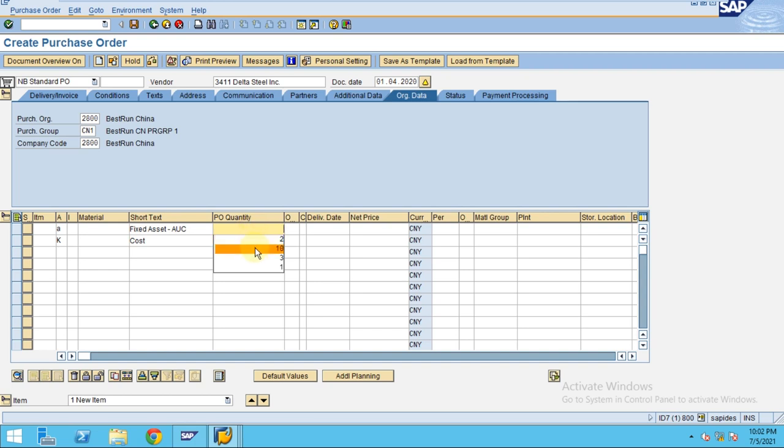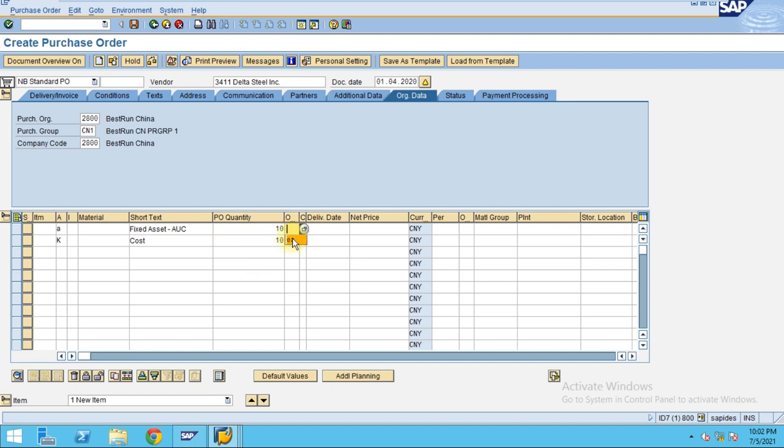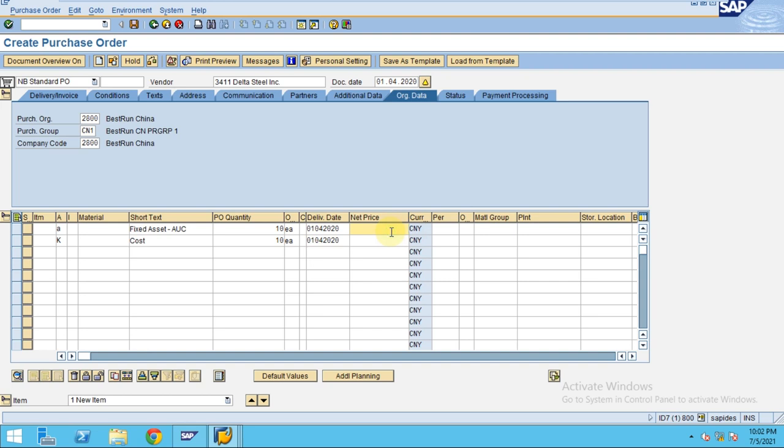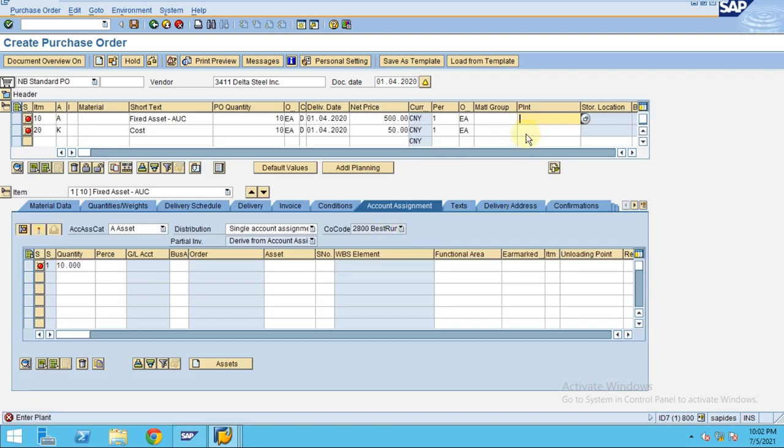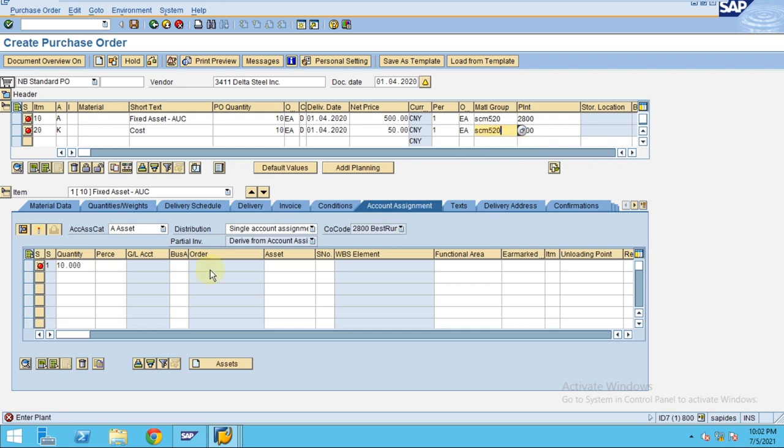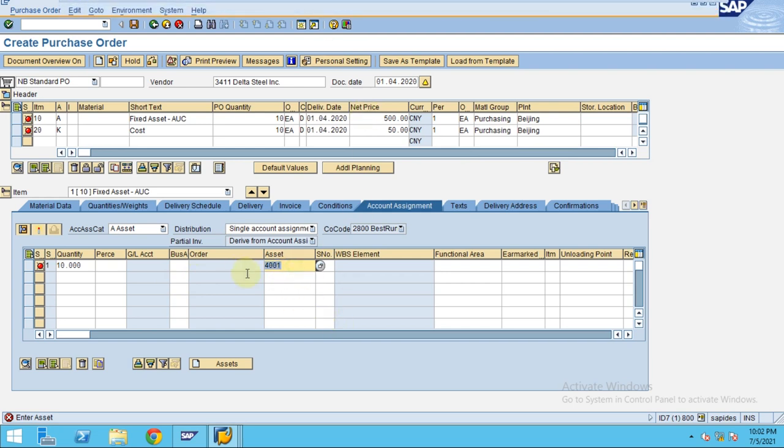So I have 10 quantity and 10 quantity. The delivery date 0104 2020 and 04 2020. So the net price for this is 500 but the cost is 50 on that. So plant I enter the plant information and also the group. So now the system is asking for the asset, so where I enter the asset for the first line.